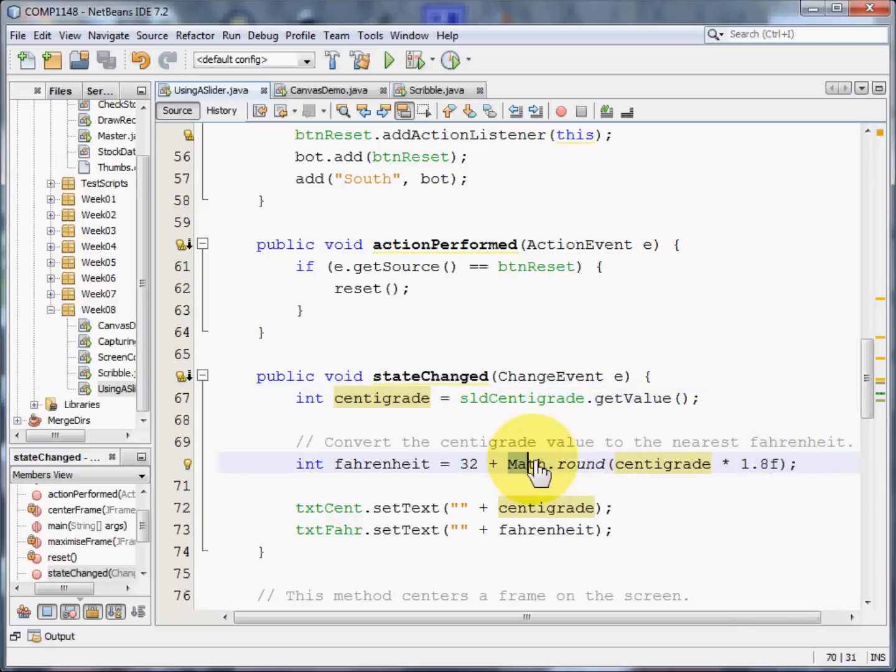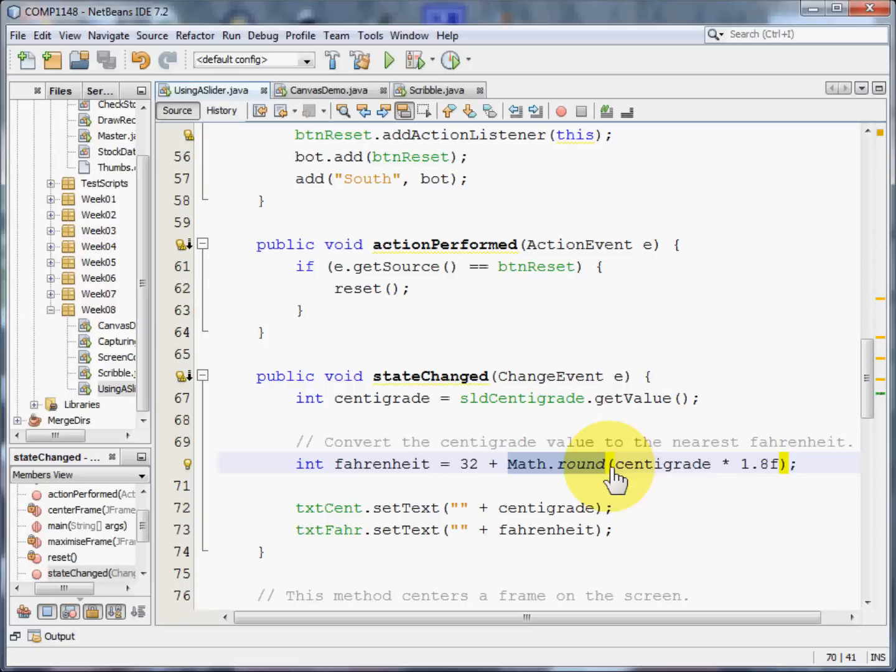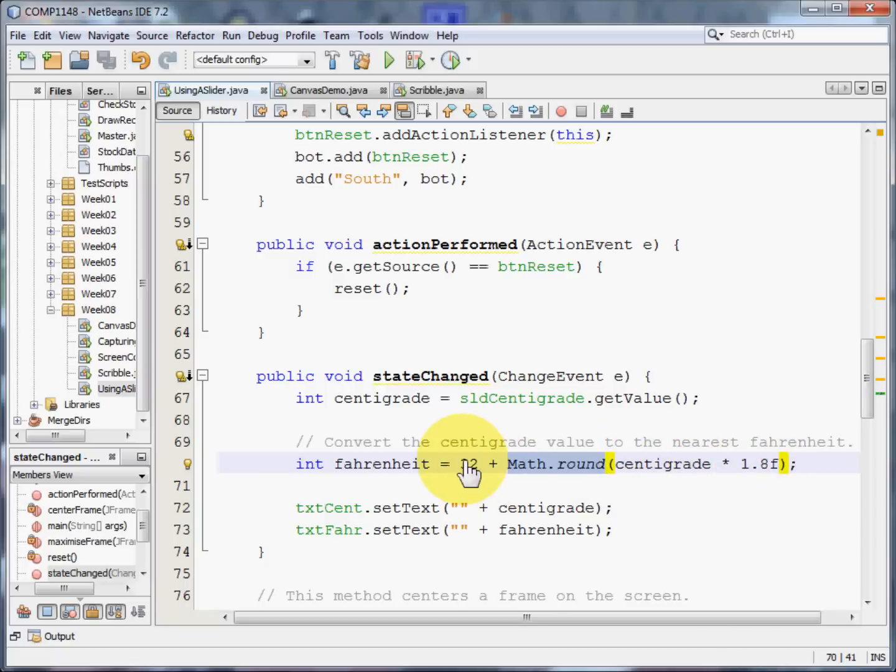And the maths round, notice it's math round, the American version, not as we would say in England, maths, with an S. No S. We're going to take the integer value of what we get when we multiply the centigrade by 1.8. Add it to 32 and that's going to be our Fahrenheit figure.